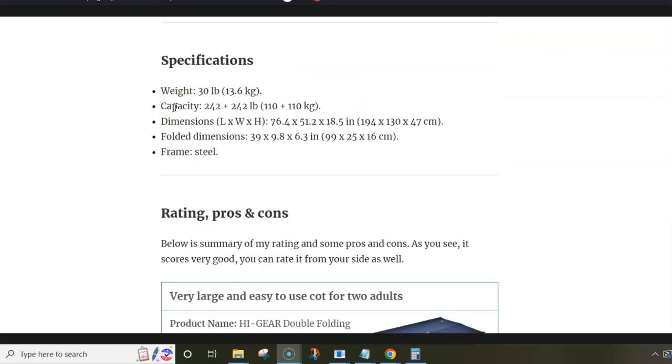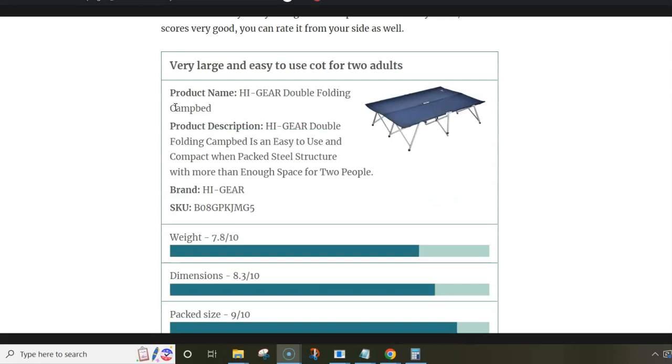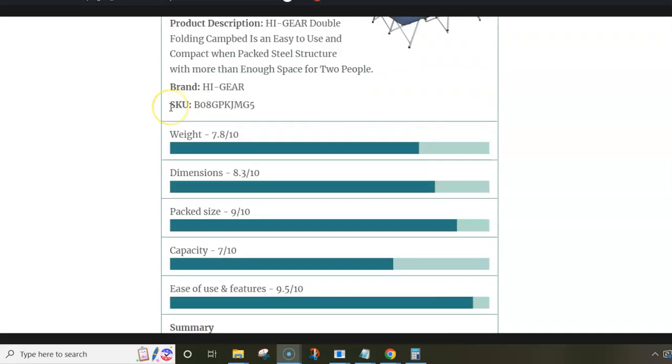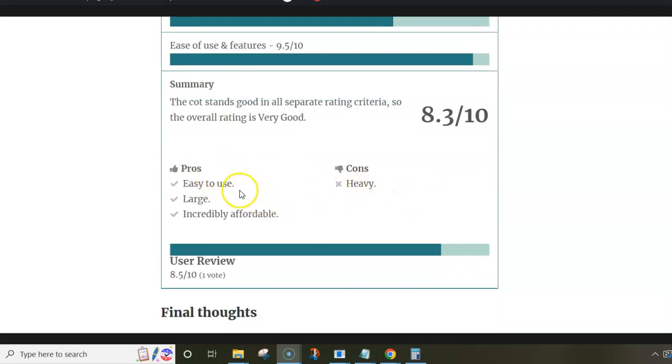That's more or less all I wanted to say. Regarding pros and cons, my only objection is the weight. But as for the pros, this is an easy-to-use cot that's large and incredibly affordable. My overall rating is quite high.